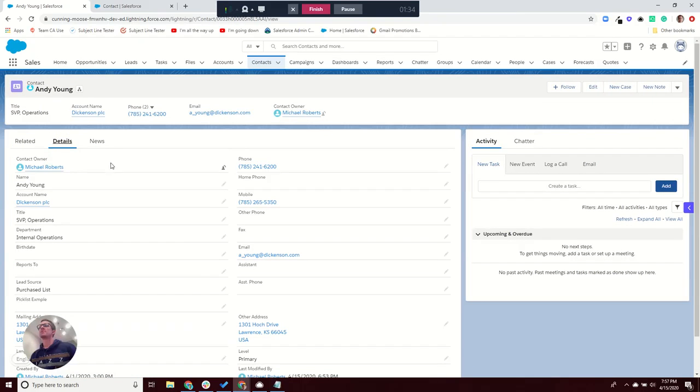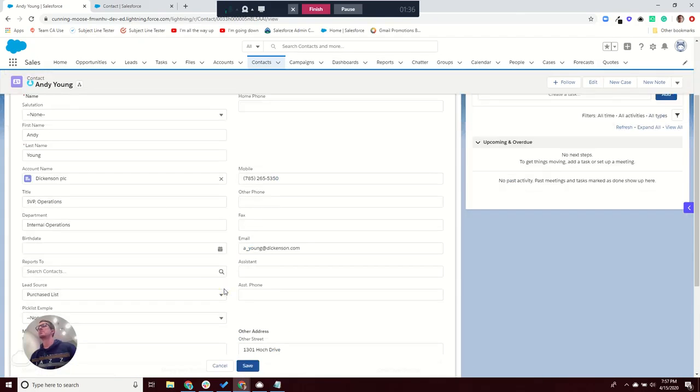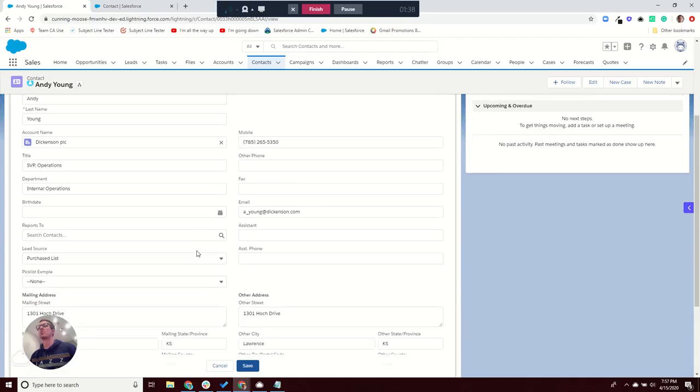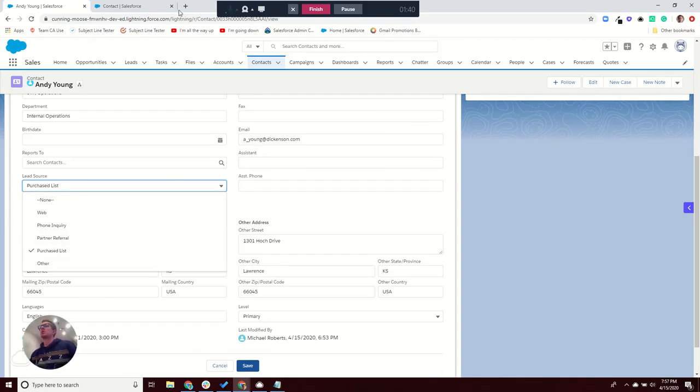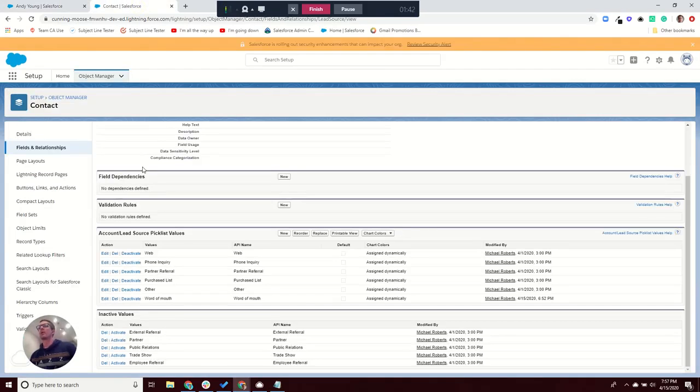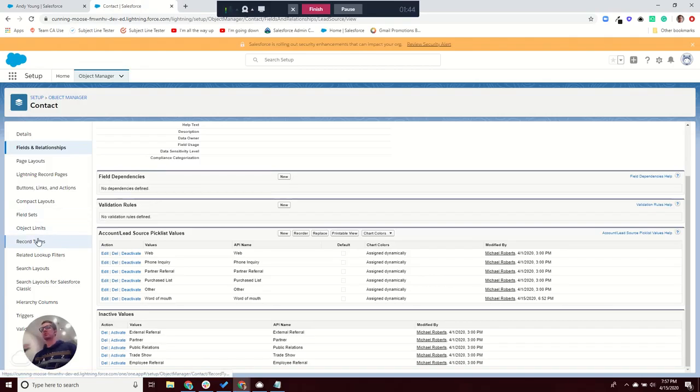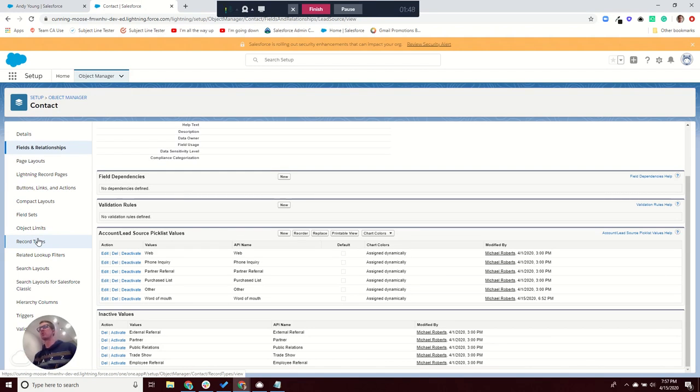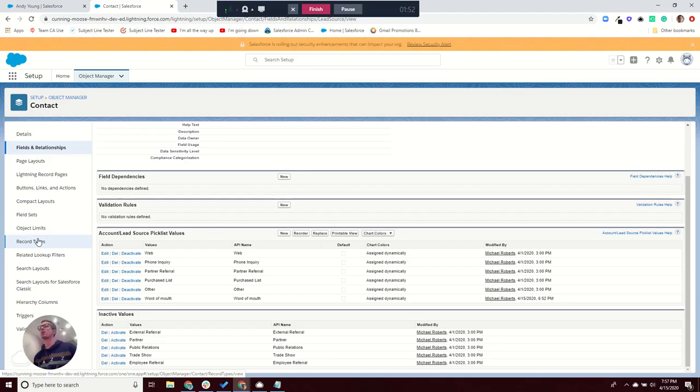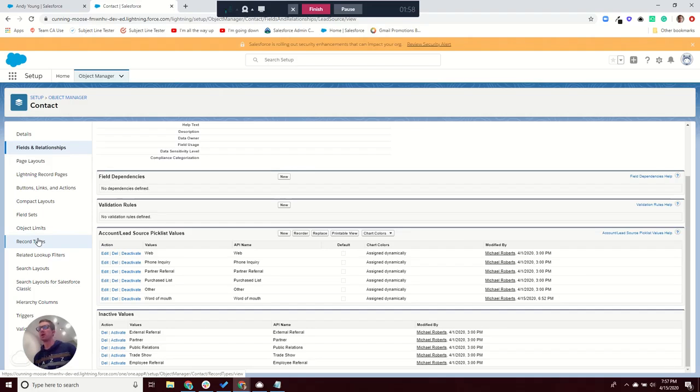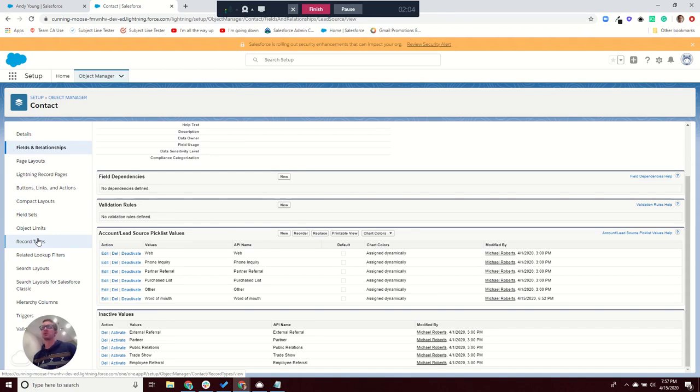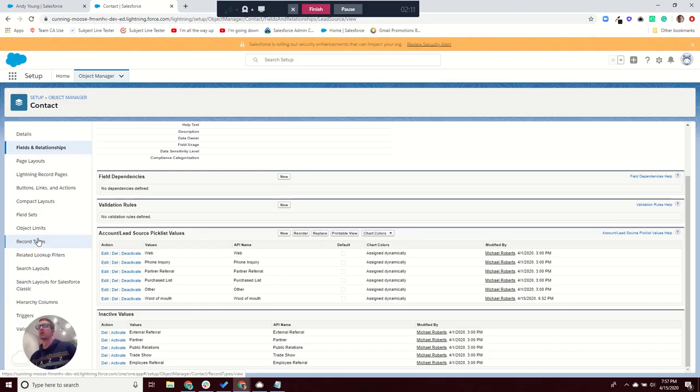And the reason for that is because of the record type. So with record types, you can actually show different picklist values for those record types. A good example might be, say you have sales reps who are only working with education accounts, and you have specific lead sources that only apply to education targets and clients. You wouldn't want those showing up for everybody else, but you would want them to show up for your education contacts.